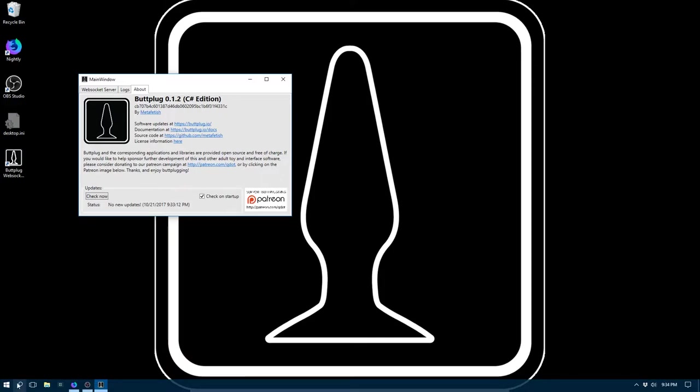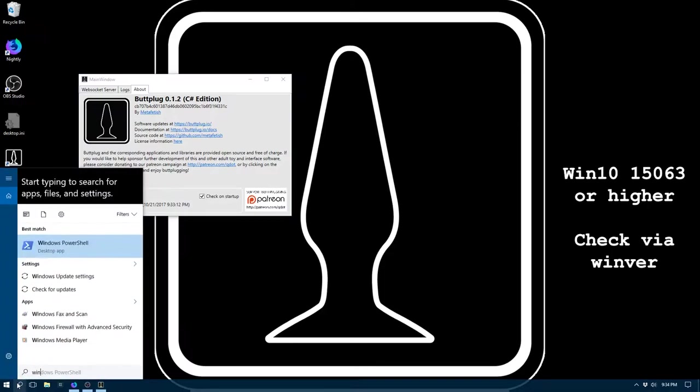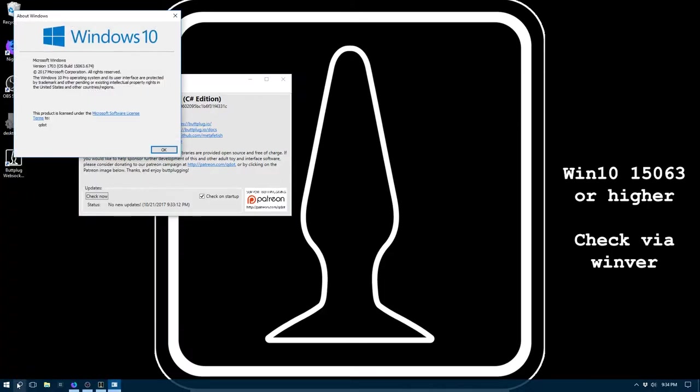To use Bluetooth toys such as the Lovense vibrator or a Fleshlight launch, you'll need to be running Windows 10 version 15063, the creators update or higher. You can check that by running the Winver application. You should be able to see the build number listed. And as long as that is at or above 15063, you should be okay.